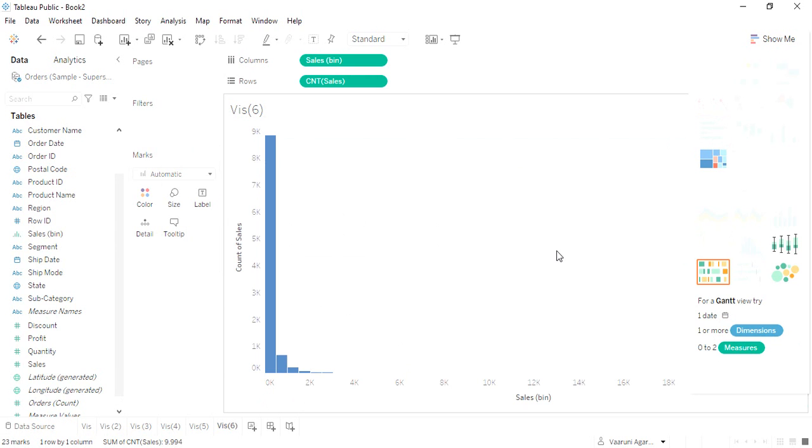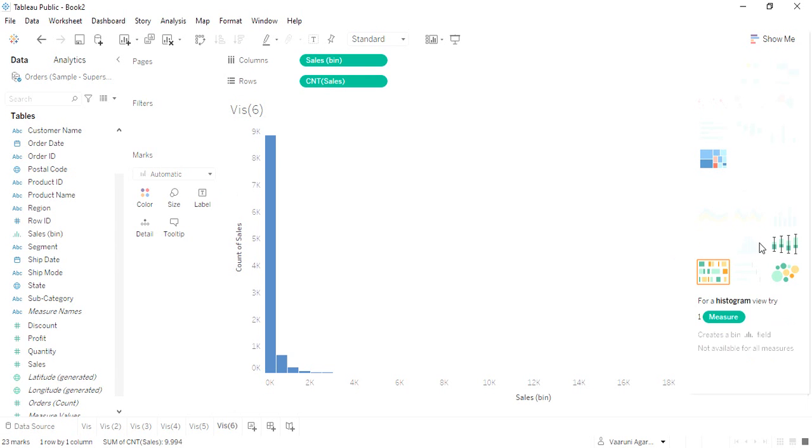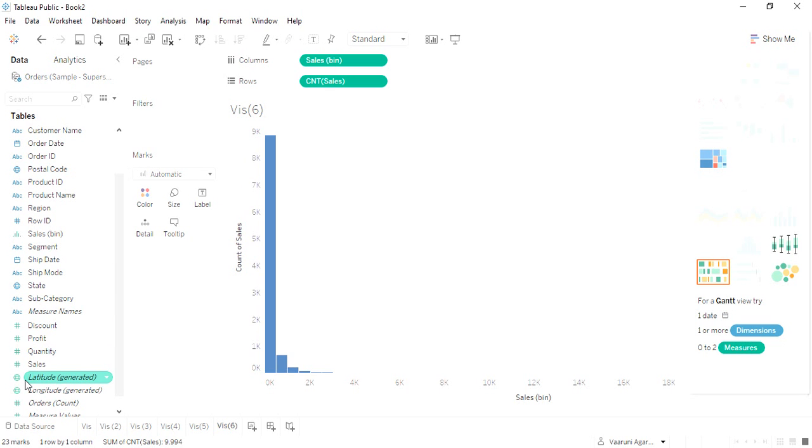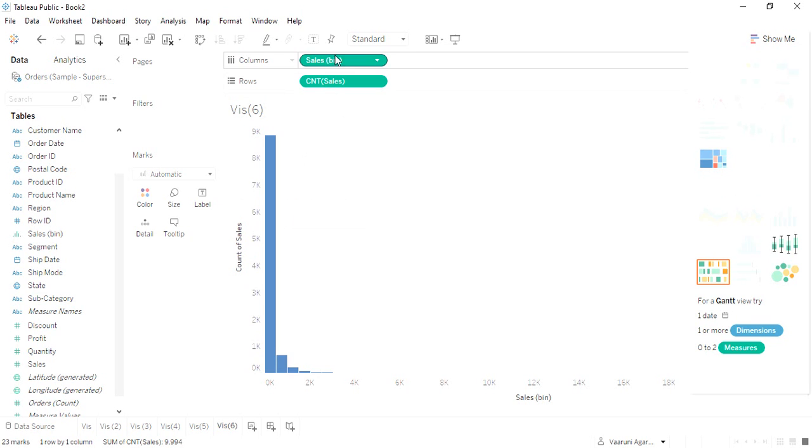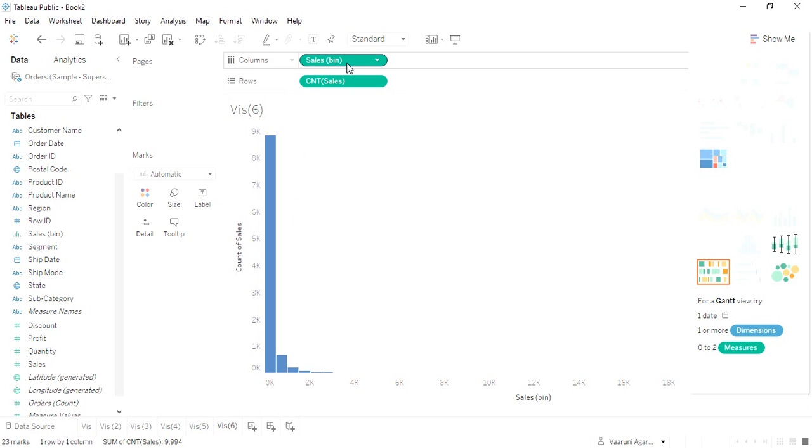What is this histogram? Histogram is actually a really good way to depict information, and what it requires is just one measure, not more than one—just one measure is sufficient for it. As soon as I dragged the sales, this histogram created two things: the sales bin and the count of the sales.